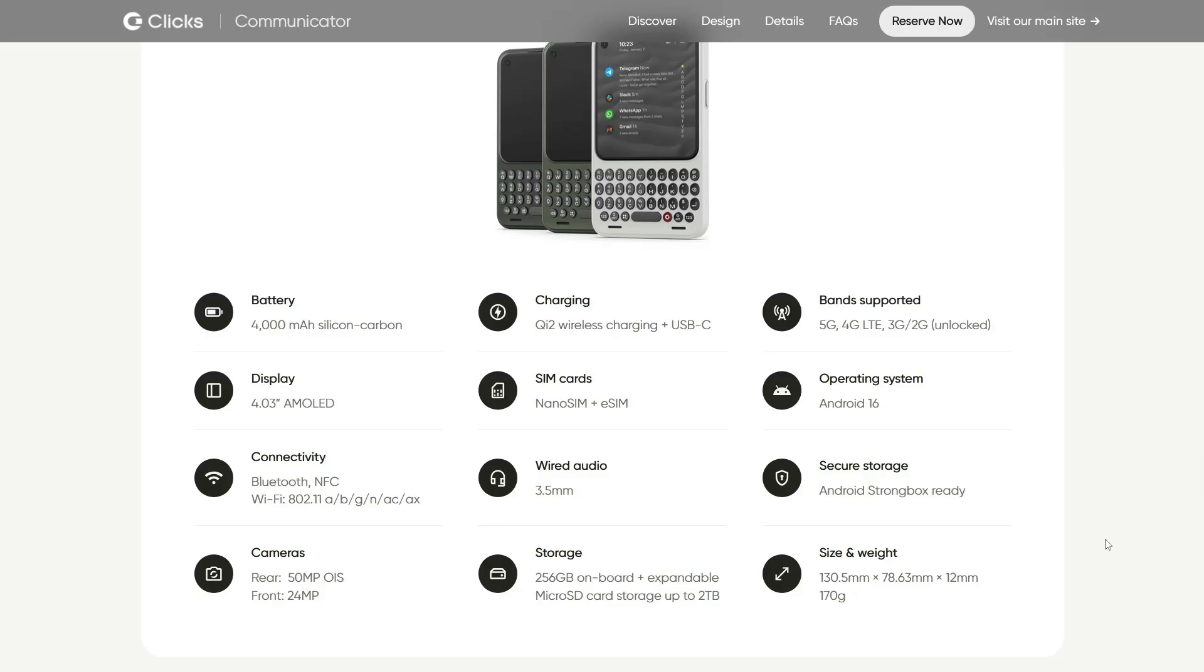And of course, in case you didn't notice, it has an interchangeable back cover, so you can style it your own way. It's interesting how styling is once again a thing. Valve did that with the Steam Machine, and now Clicks is doing that with the Clicks Communicator, and I'm wondering what's gonna be next.